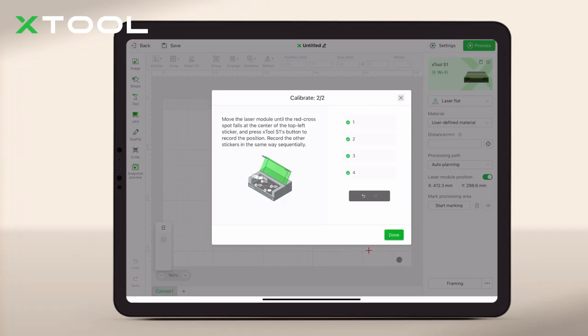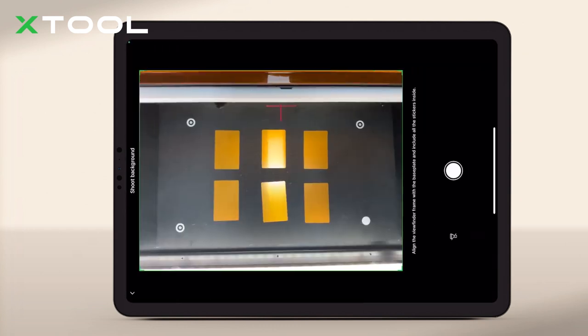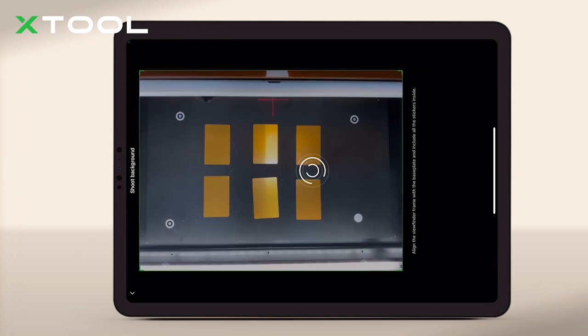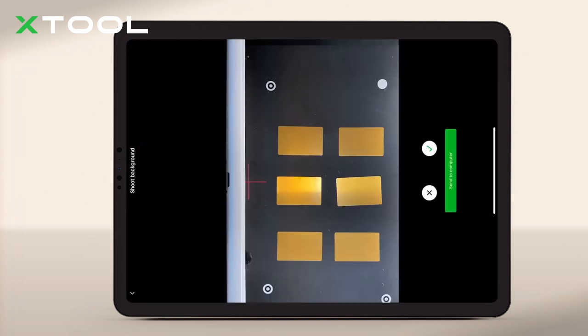After your material is placed, snap a photo directly through XCS. This image serves as a reference for your final project.